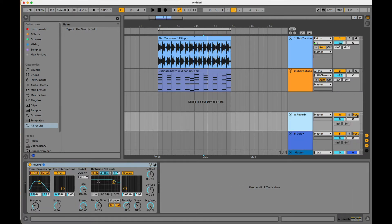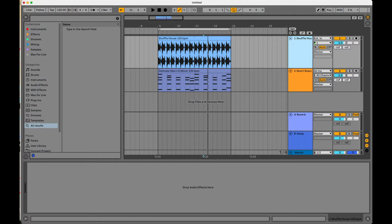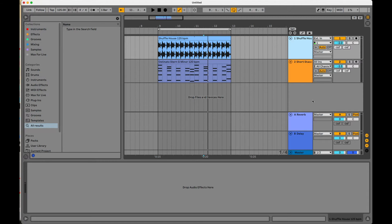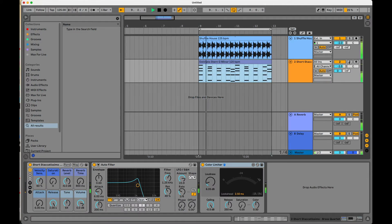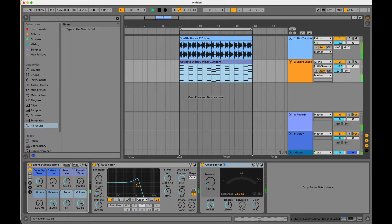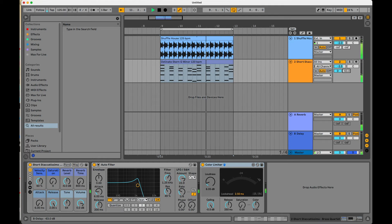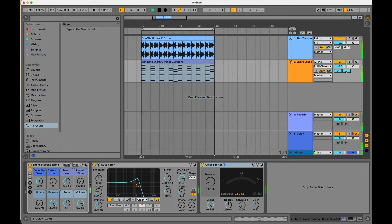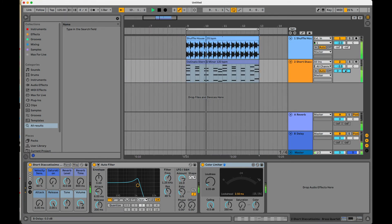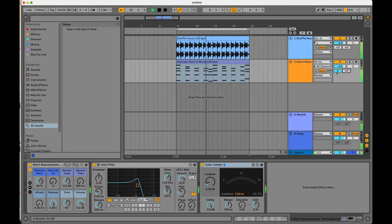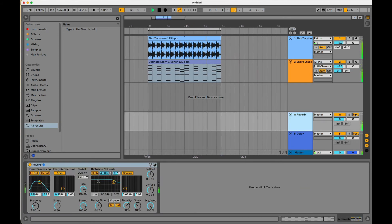So by default, the return tracks are set to post, you can also click on them and change them to pre. Basically, what this means is this is how it's going to play back through the return tracks whatever is going on with the fader on the MIDI or audio tracks that we are performing with. So if I were to say, for example, crank up my send A, let's use the horns, I turn it up all the way to zero, which is 100%, and I play this.